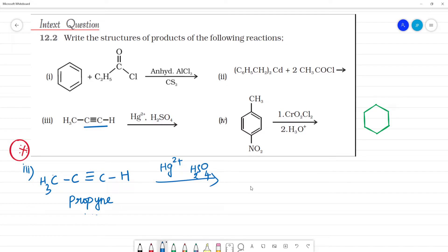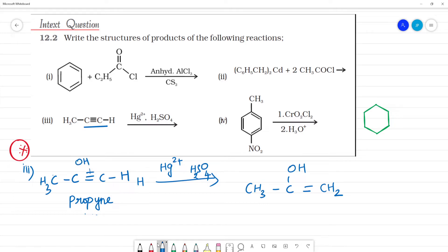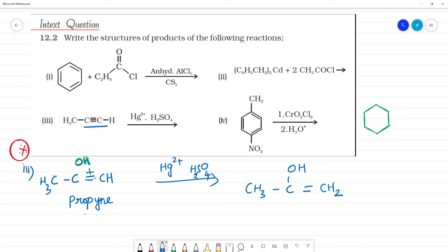When propyne (CH3–C≡CH) reacts with Hg/H2SO4, water adds across the triple bond. First we get CH3–C(OH)=CH2 (an enol intermediate). This is not stable, and it undergoes tautomerism — specifically keto-enol tautomerism.